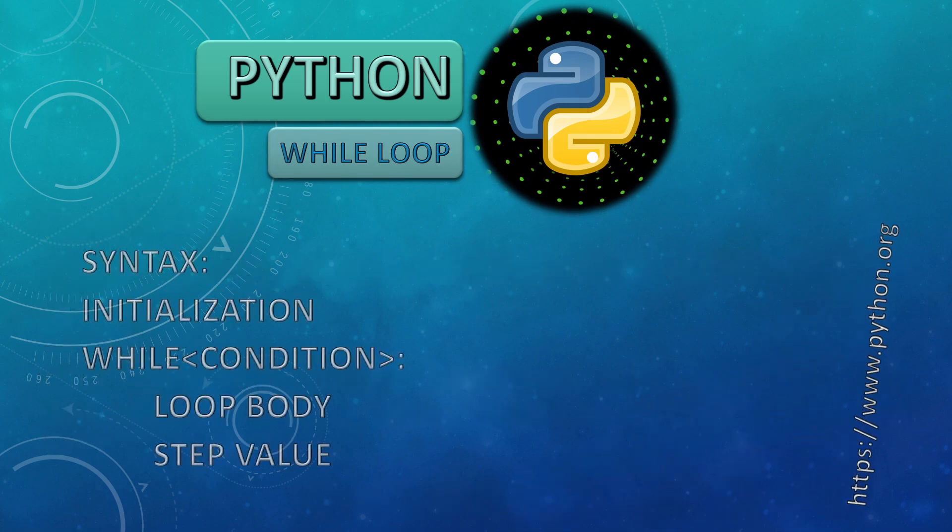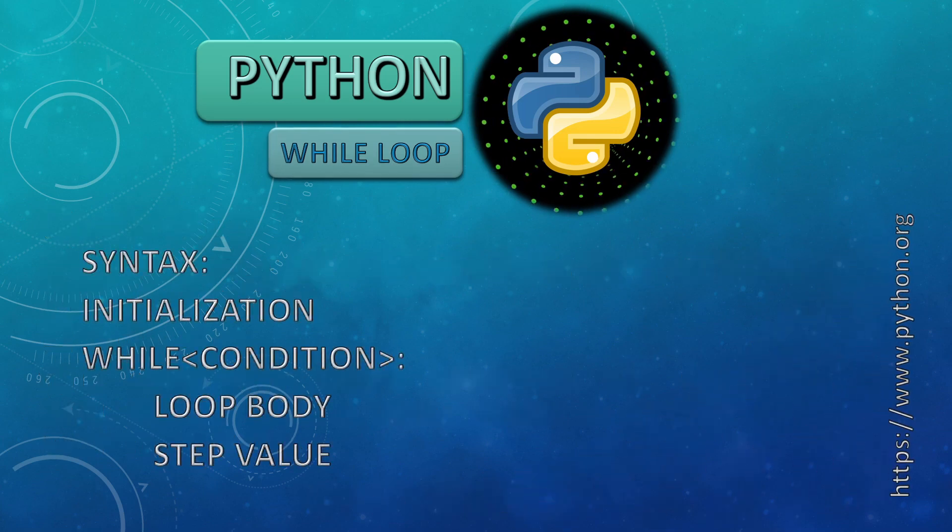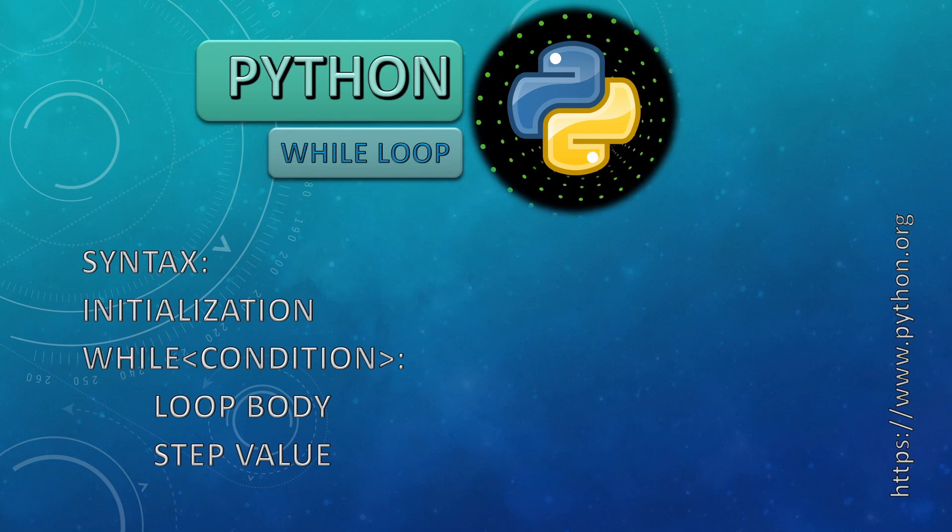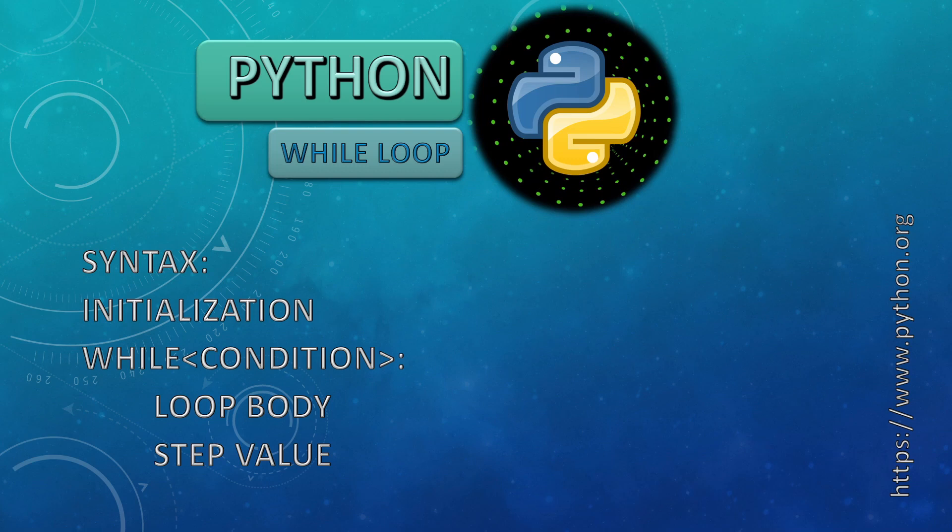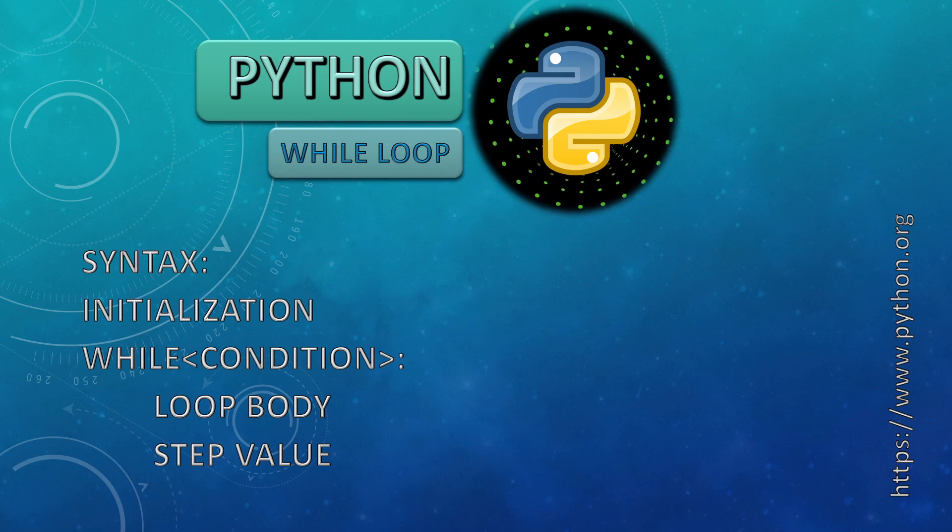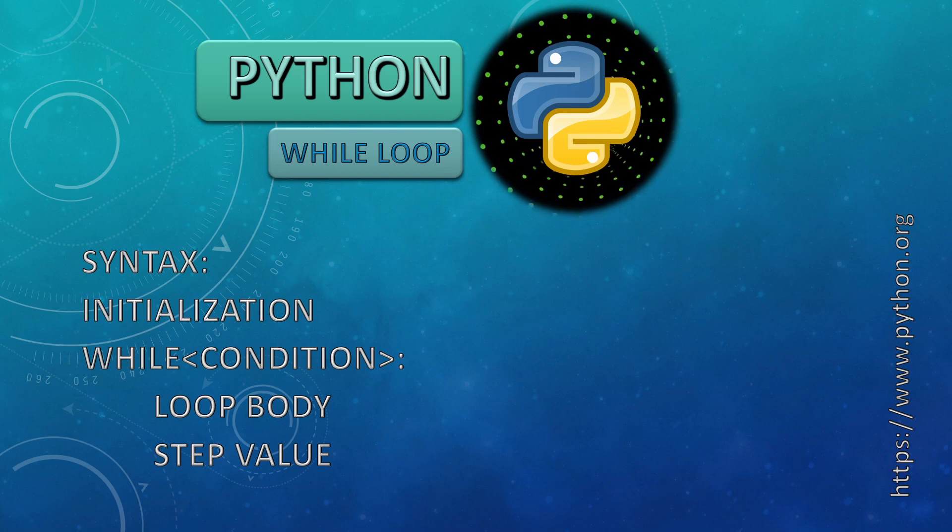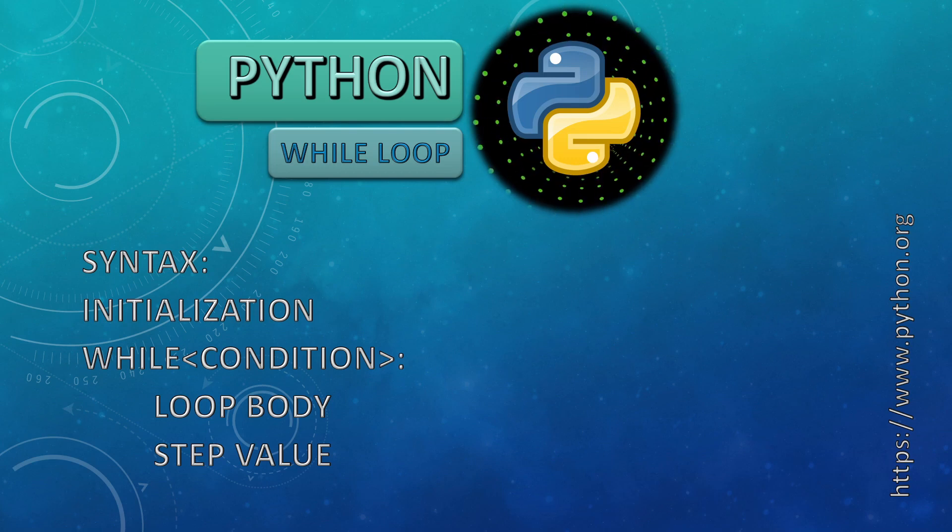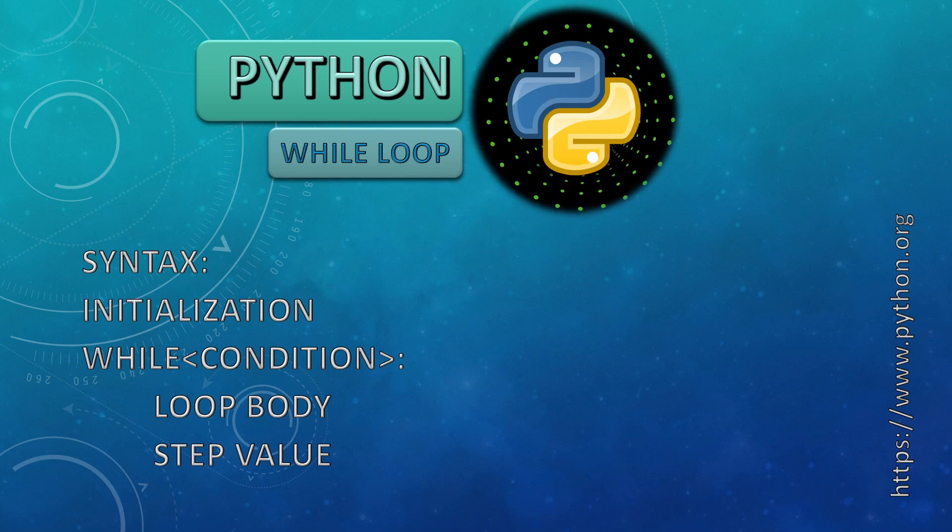The syntax: firstly, we need to initialize. Then we specify the keyword while followed by the condition and then the colon symbol. And then we need to specify the set of statements which comes under the loop body, and finally the step value through which the loop has to be continued.